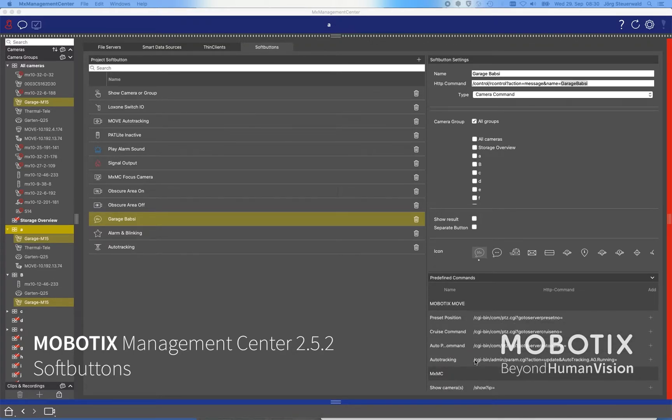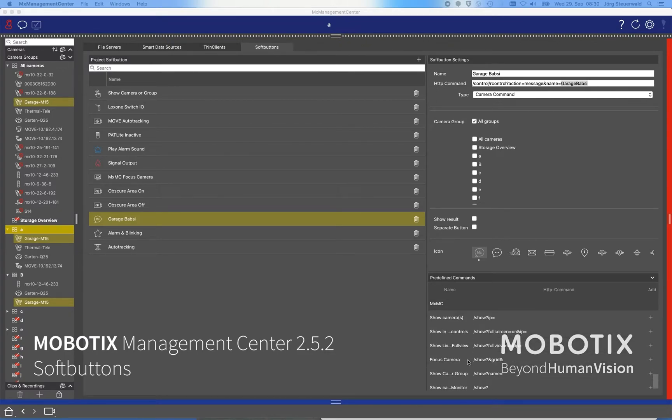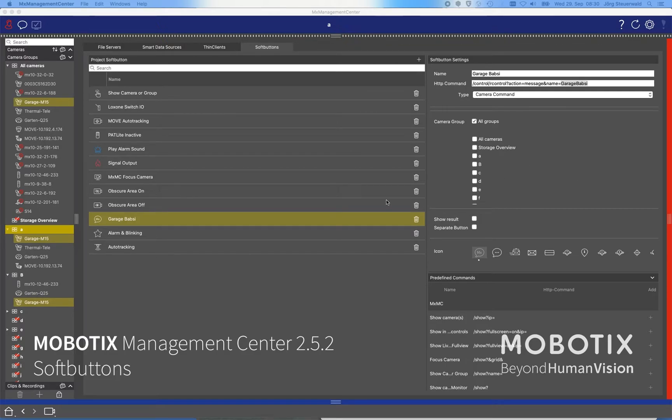We have also commands for the move cameras integrated in the soft buttons, like to start auto tracking or stop auto tracking. We have also management center integrated, and as you can see on the right hand side there is also the possibility to define a button.